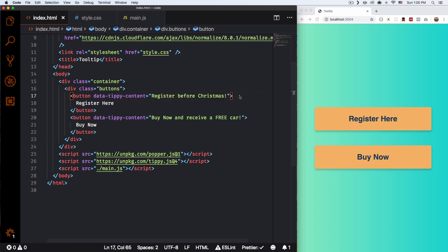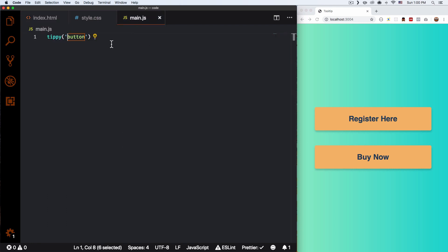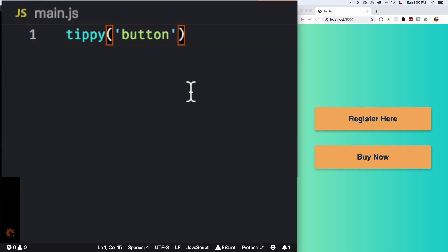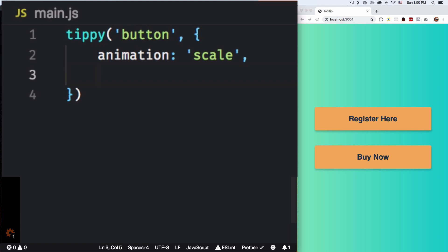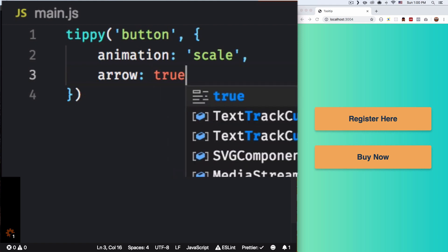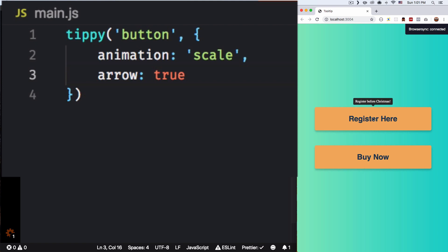Now that we have the tooltip working, let's modify it a little bit and play with the options. Let's go to the JavaScript file and right here after the element I'm gonna put a comma and then an options object. For example, animation — you can change your animation, and for now I'm gonna add 'scale', a very basic animation but they have more. One thing I want to add is the arrow, so I'm gonna put arrow: true. Let's save that and see if it works — and there you go, now we have an arrow right there. It looks really good.